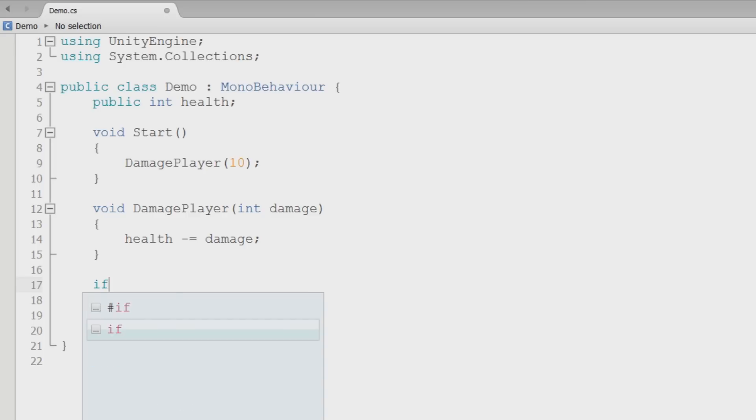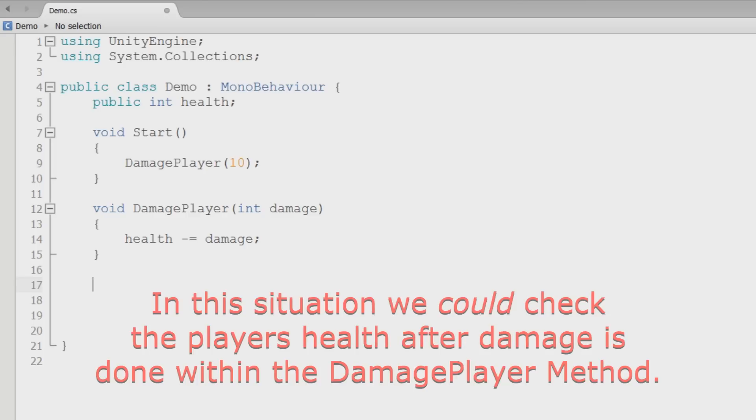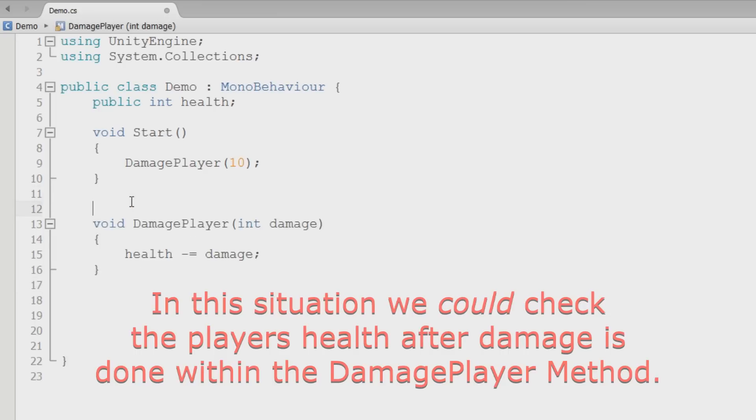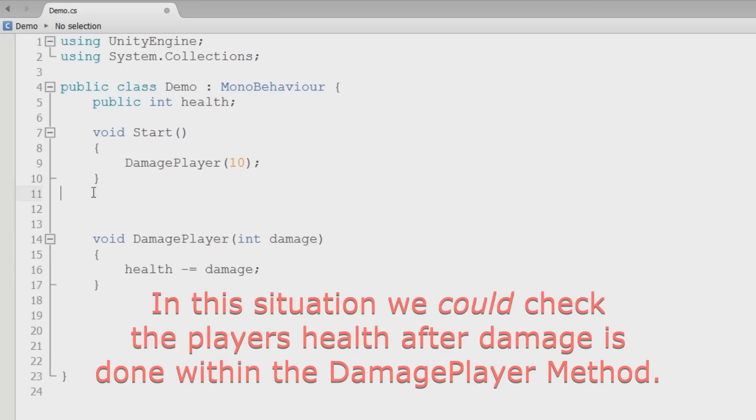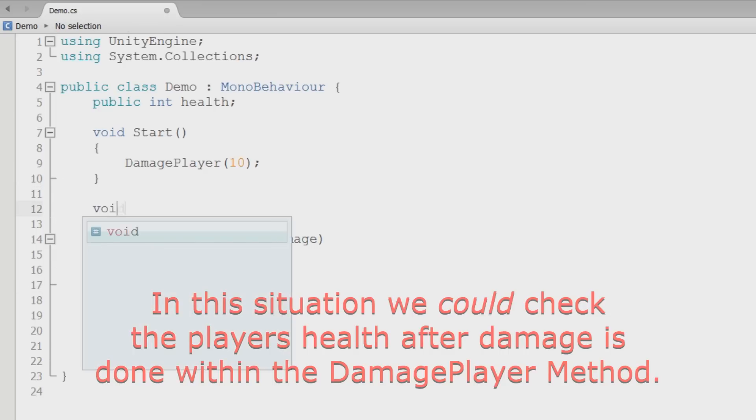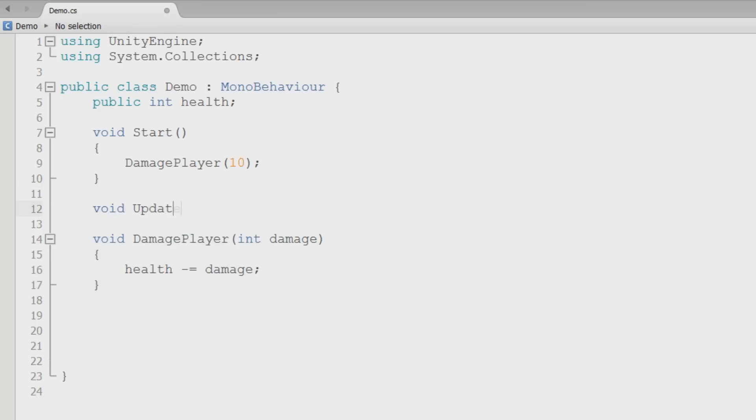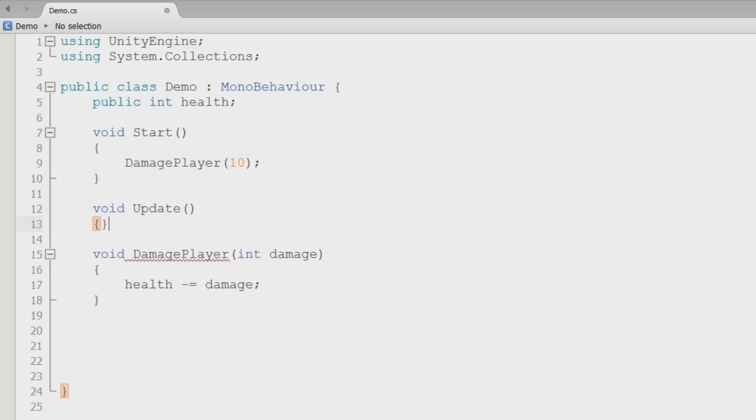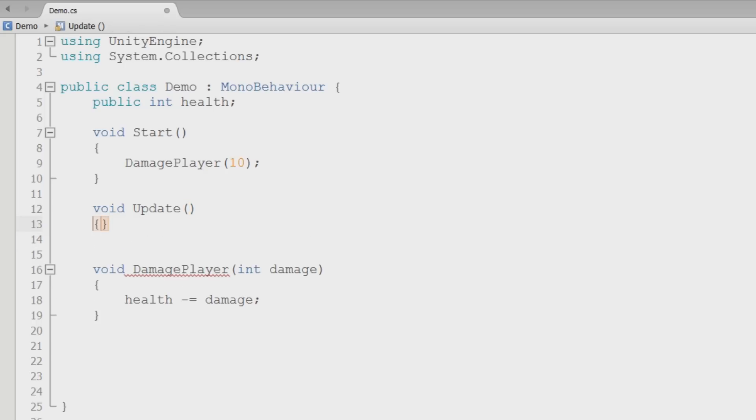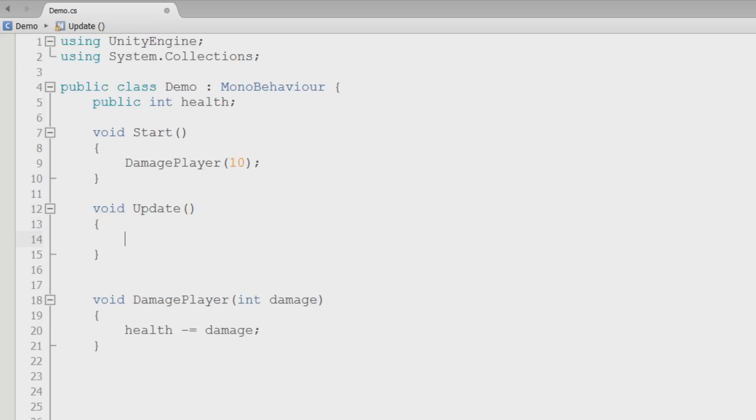First we're going to set up another method. It's going to be another MonoBehaviour method. I'm going to put it below start here to keep them all together. It's going to say void Update. Now this is just like start in that it comes prepackaged in MonoBehaviour class. But it does something quite a bit different.